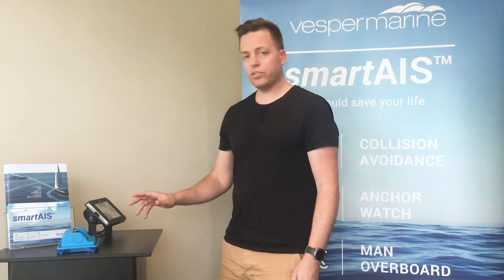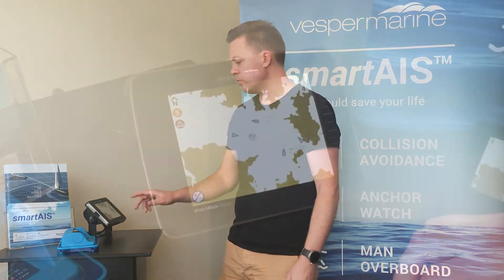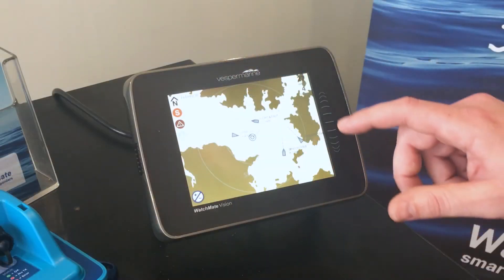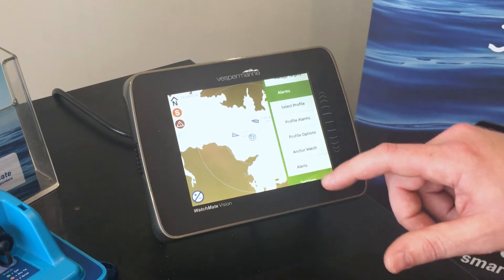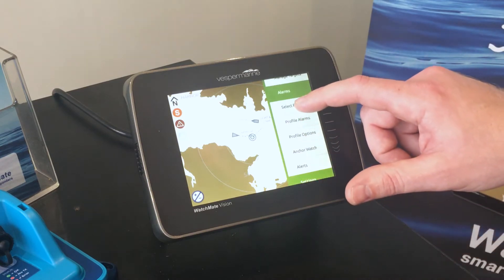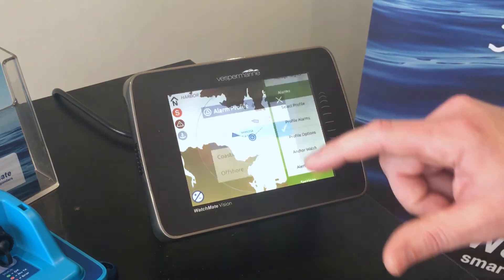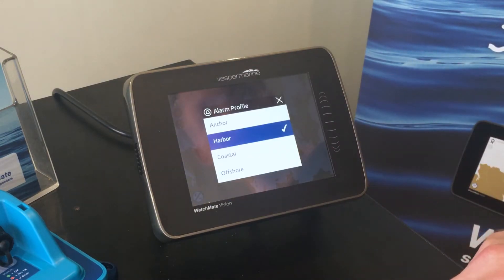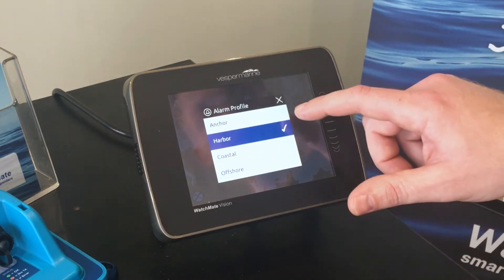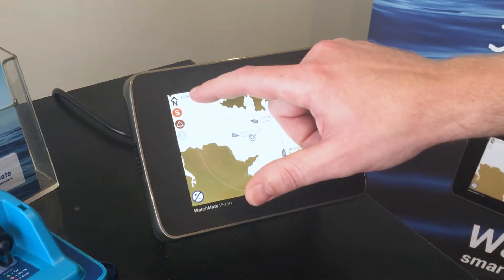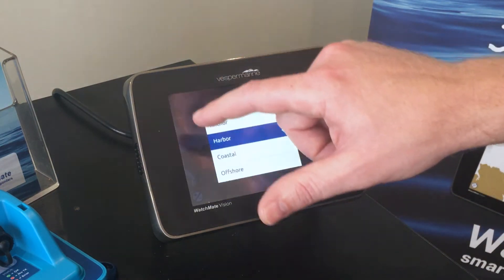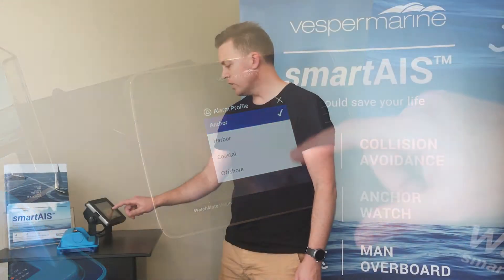The way to change the profile, there are two methods. You can do it from the menu on the side on the Watchmate Vision, go up and select your profile. The other option, which is more of a shortcut, is to select the profile banner on the screen itself, and that will bring up the same menu.